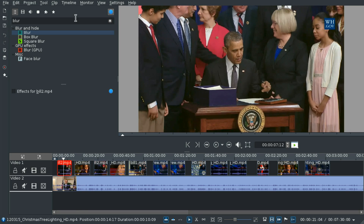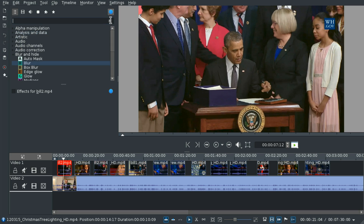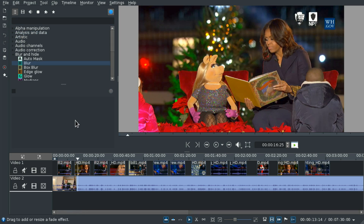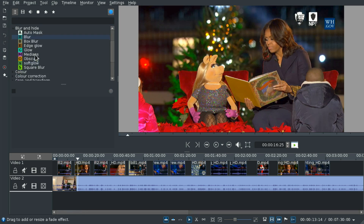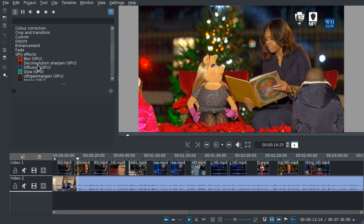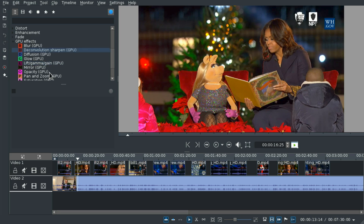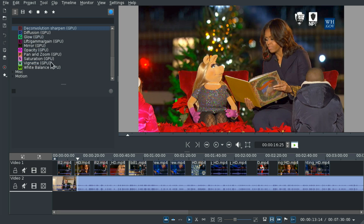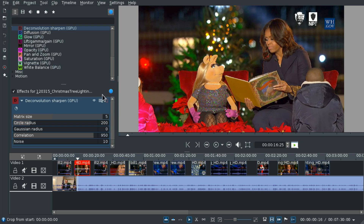So let's just keep going. We're going to continue with the next clip and we're going to use the next effect. In the GPU effects list: the deconvolution sharpen, whatever that is. That's a lot of parameters.